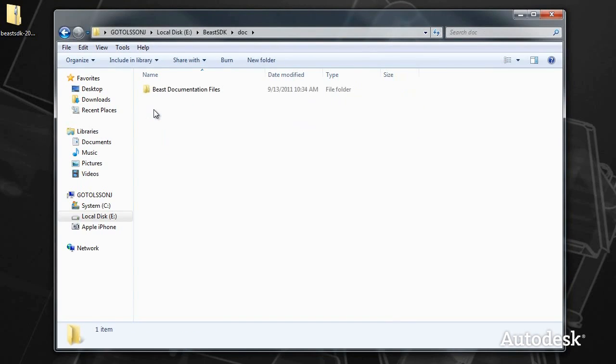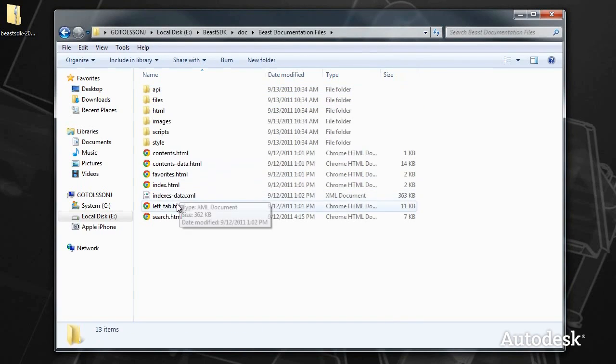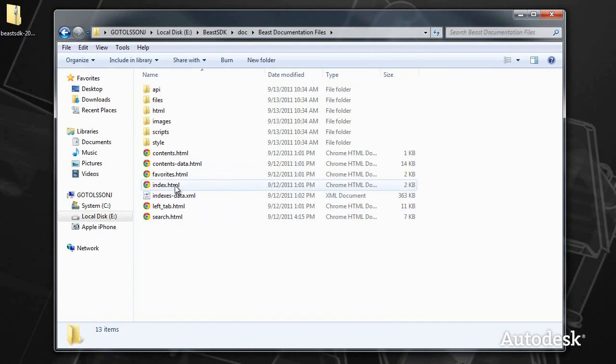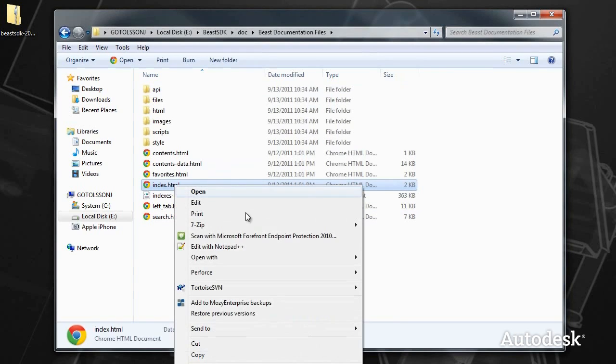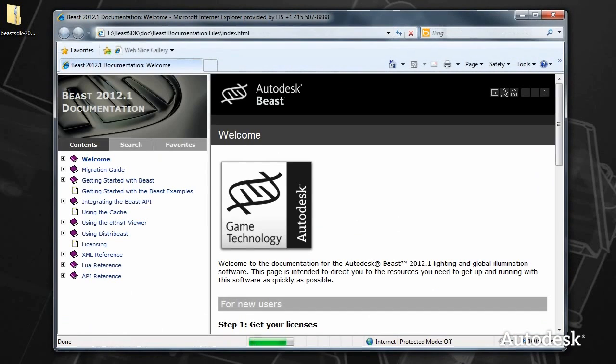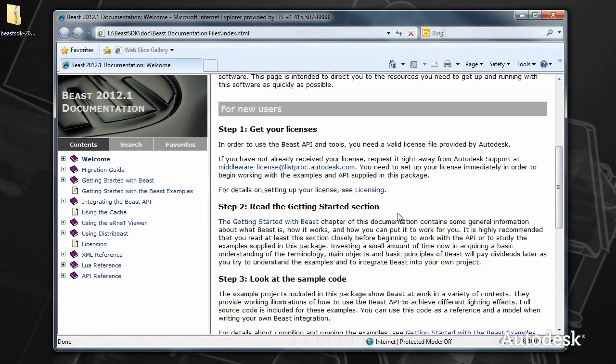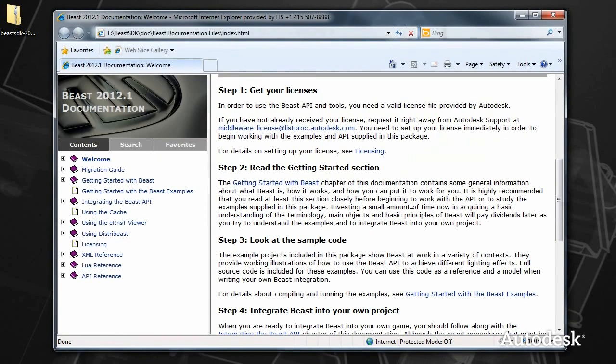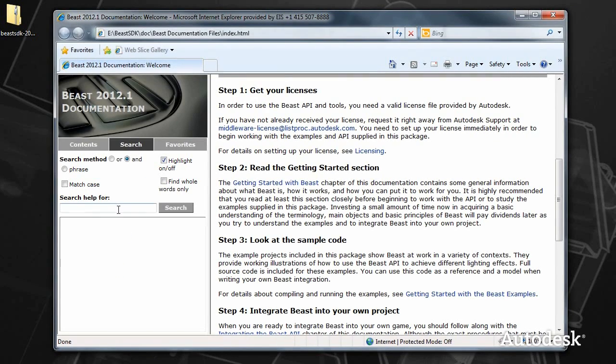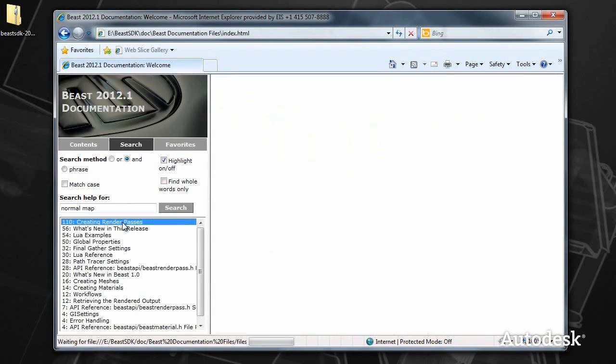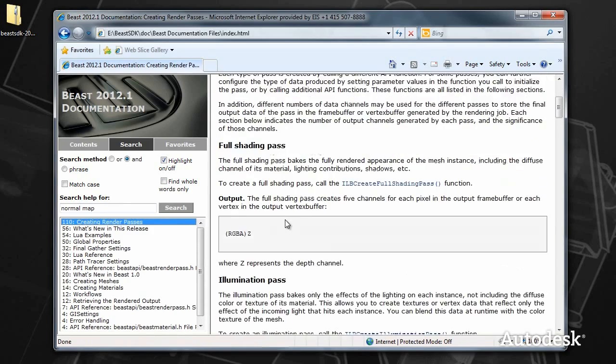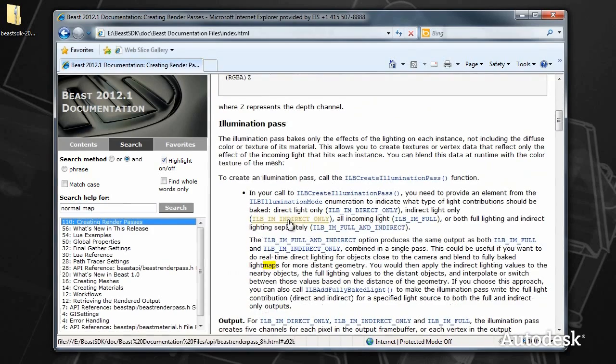Beast comes packaged with quite extensive documentation. Go ahead and open this with Internet Explorer, preferably, and search should work as well. This contains a good introduction to getting started with Beast. It's a very easy read, actually. It's fully searchable, so it's a very good reference for customers as well as us.